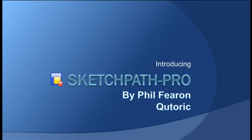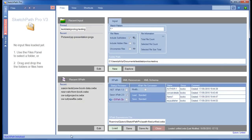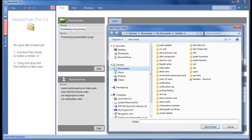Hi, my name is Phil Firon and this is an introduction to SketchPath Pro. This tool is primarily an XPath editor. When I start up, the first thing I do is choose a folder. I could choose one from my recent input list, but I'm going to choose a new one — this folder here.